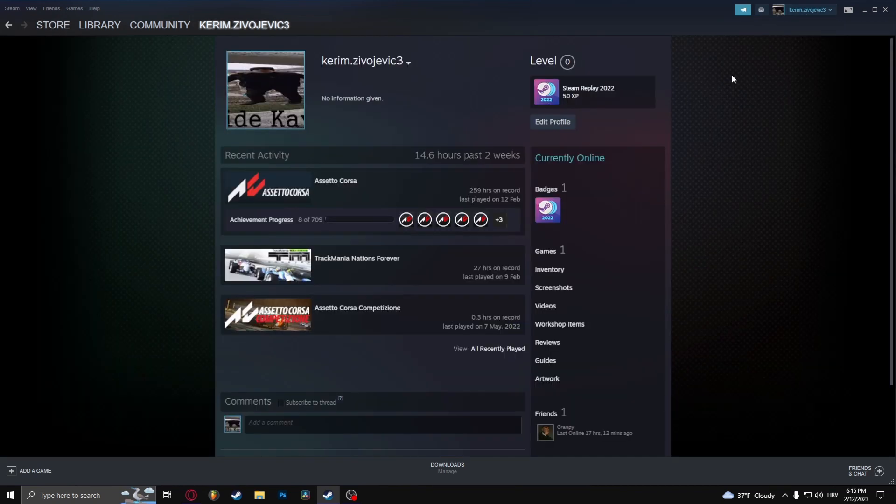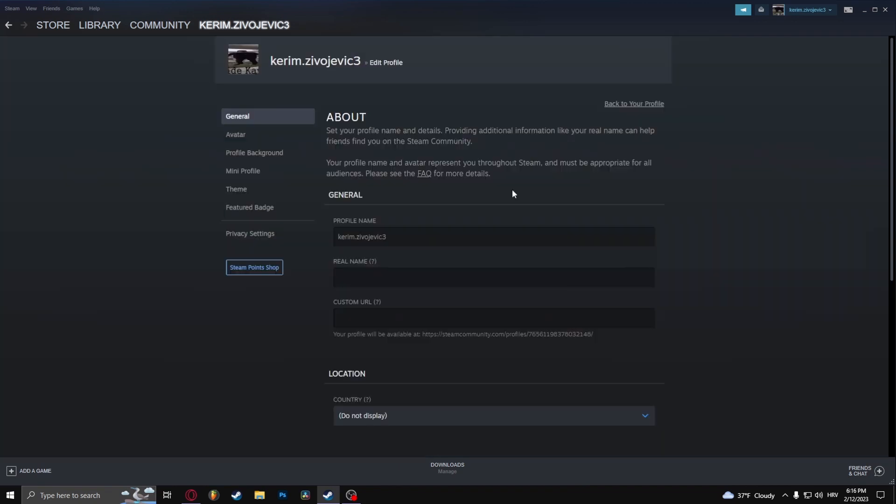From here, click on edit profile. Here you can see my username right here. If you haven't changed your username yet, by default it's going to put your email under your username. Let's delete this and put your new profile name here.